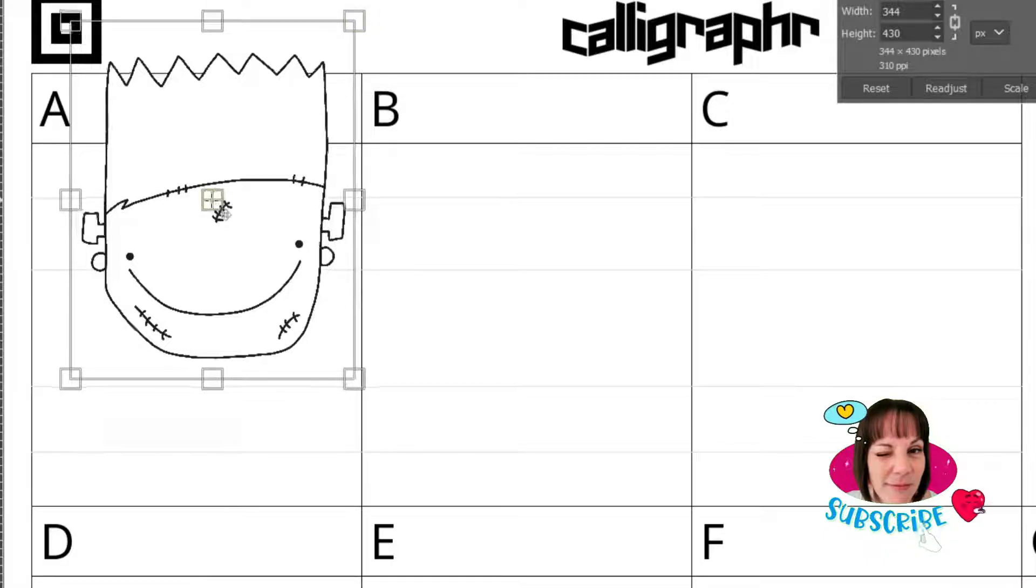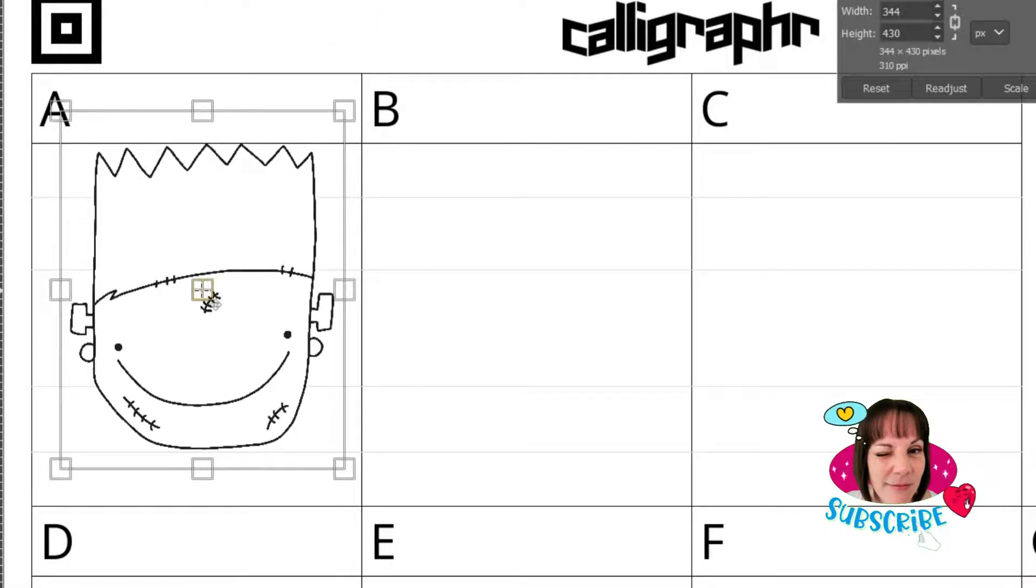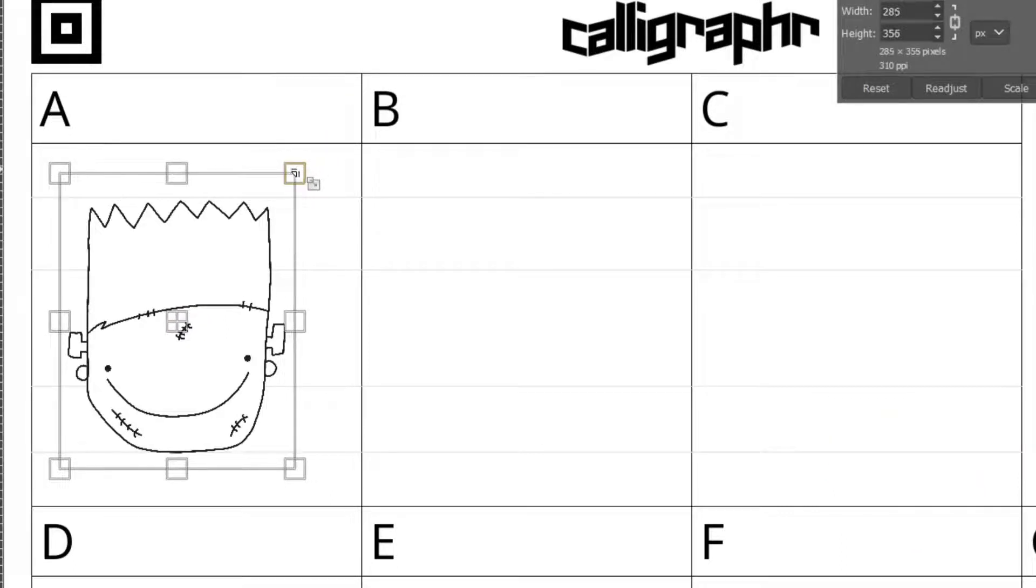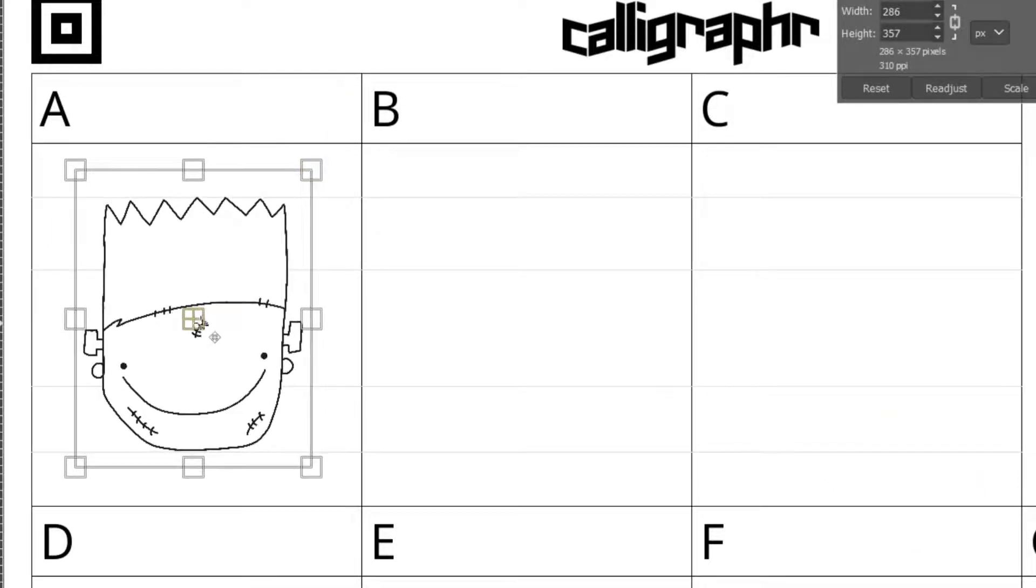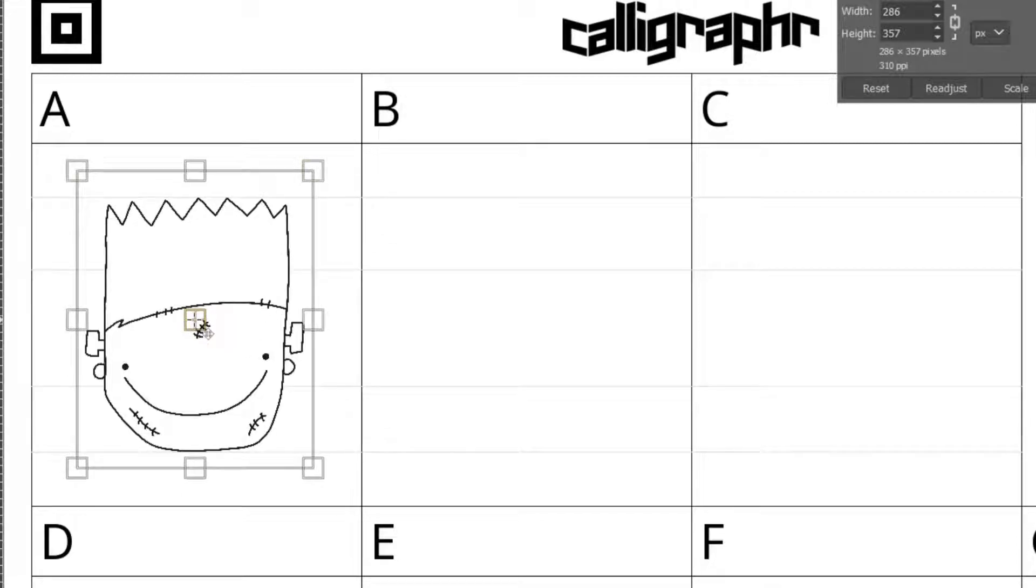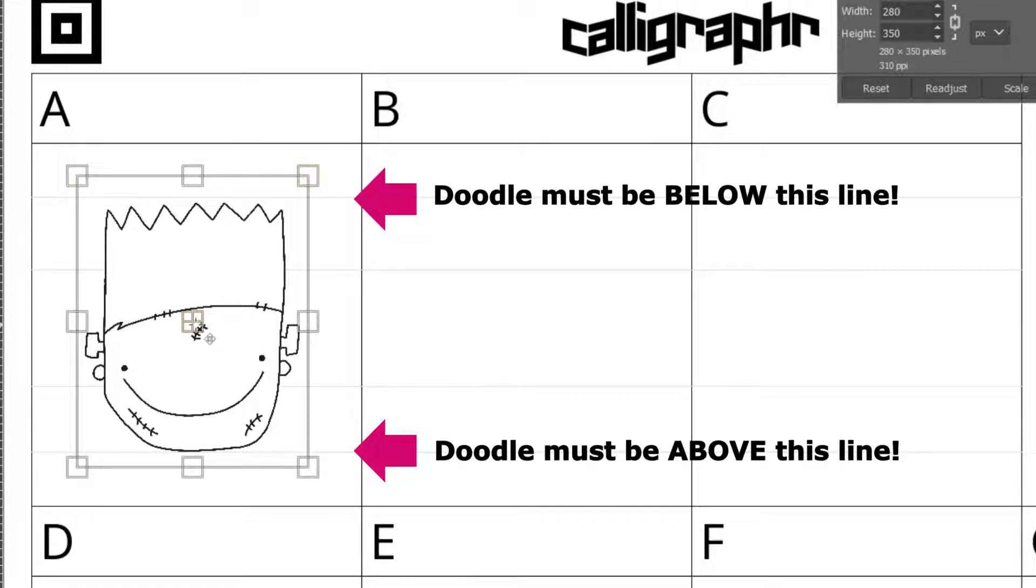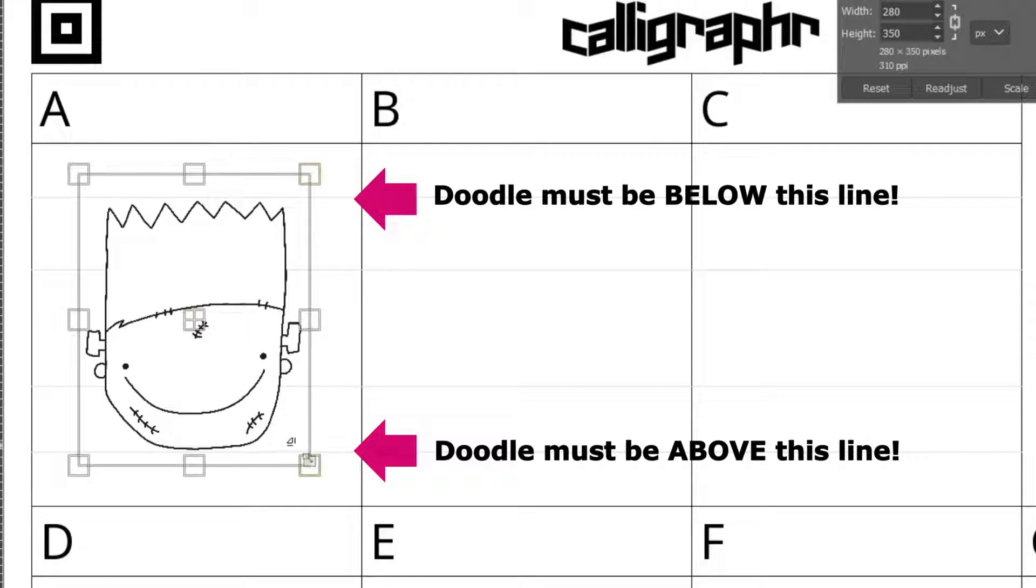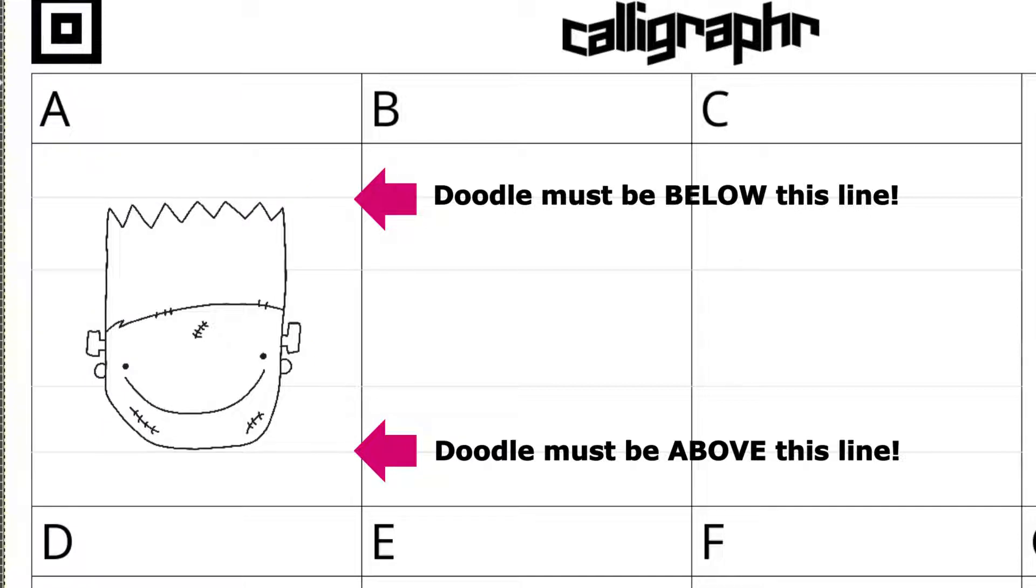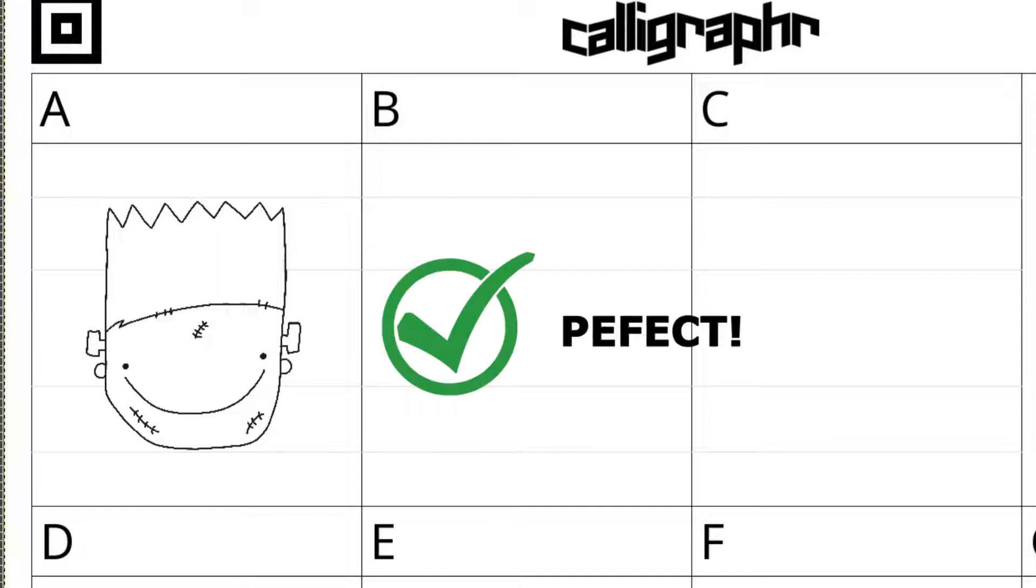Now this is very important. When you reduce your doodle into the cell of your letter, you have to make sure that there's enough space around your doodle in the cell. If you can see the top bar and the bottom bar, your doodle has to fit in between those bars. And you want to make sure that you have enough space on the sides and the top of those two top bars. Those are very critical. You want to really make sure that you have enough space around your doodle.